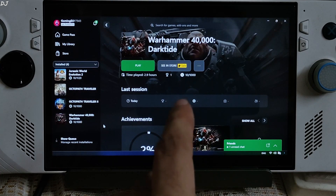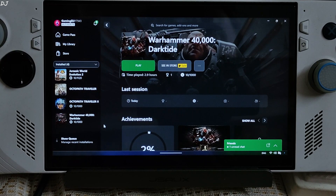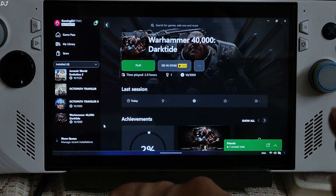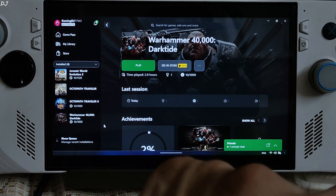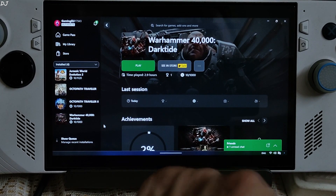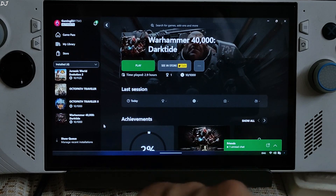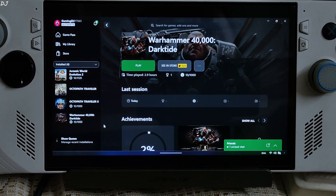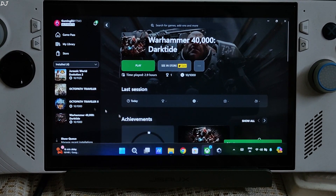I'll kick things off with the PC Game Pass version of Warhammer 40,000 Darktide. It's an online game in which 4 players cooperate to defeat periodic waves of AI-controlled enemies. Rather than a set of pre-made characters, the game allows players to customize their class, appearance, and gender.